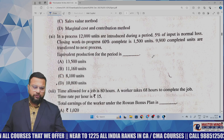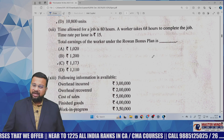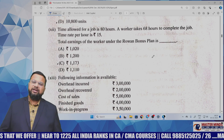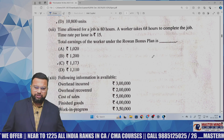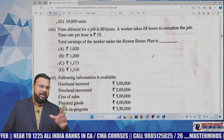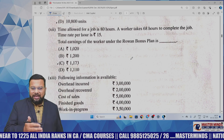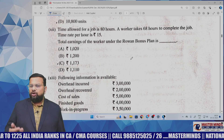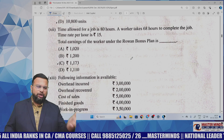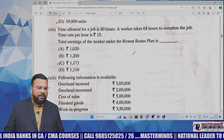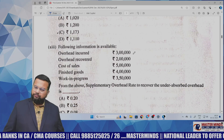Next MCQ: time allowed for a job is 80 hours, the worker takes 68 hours. Standard hours and actual hours are given along with time rate — calculate earnings under Rowan Bonus Plan. A very basic question you can do easily.